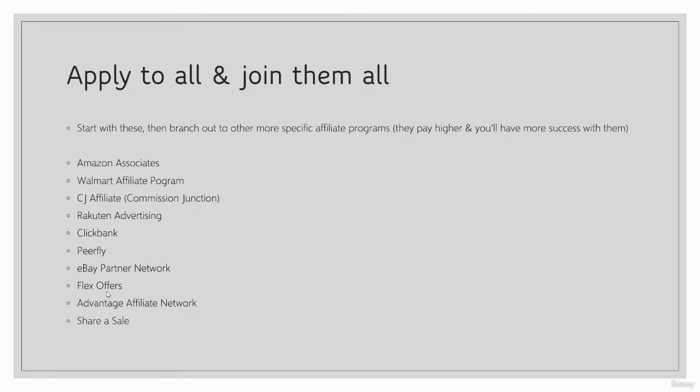In the next section, we're going to talk about specifically why I don't necessarily recommend that you stay with these. So I don't recommend that you just settle for these. It's something that you're going to want to branch out from eventually, but these are a great starting point.